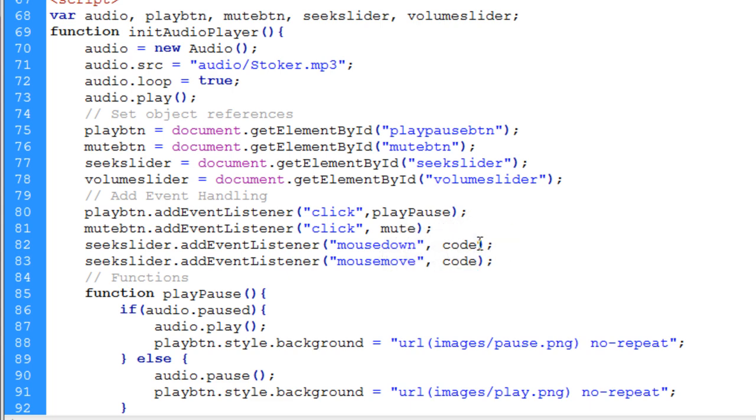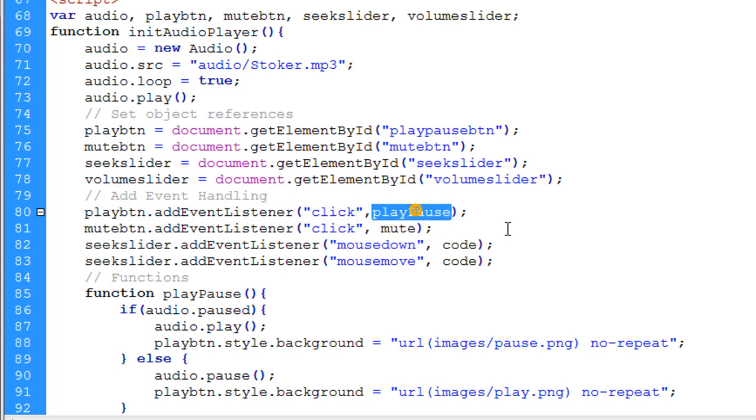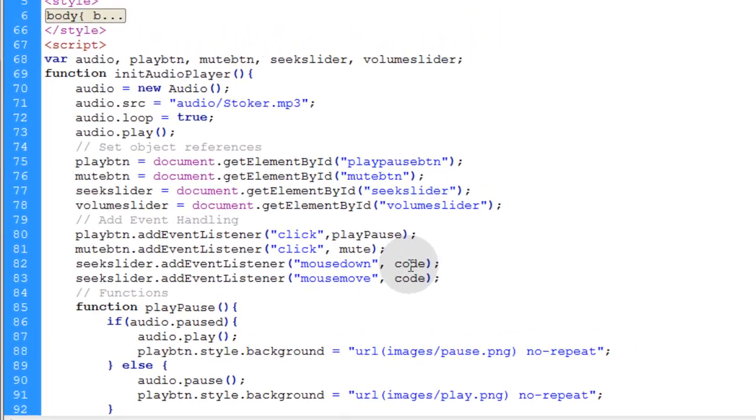Now since we're going to need to target events, we're going to use a function here where the code goes. So you can see for our mute and play button, we just simply put the name of the function that's supposed to execute here. But for the seek slider, we're going to pass the event to the function that handles the listener.